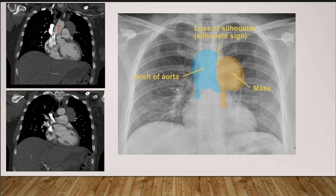We should also assess the mass in relation to the silhouette sign — in this case, the mass silhouettes with the aortic arch, confirming it is an anterior mediastinal mass.